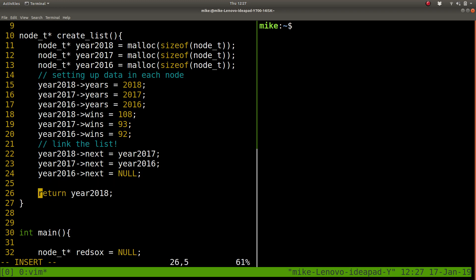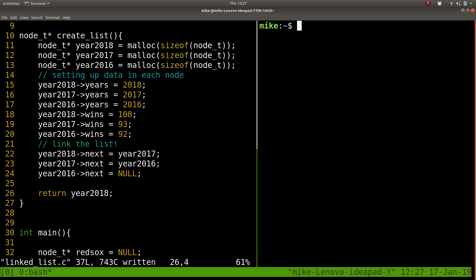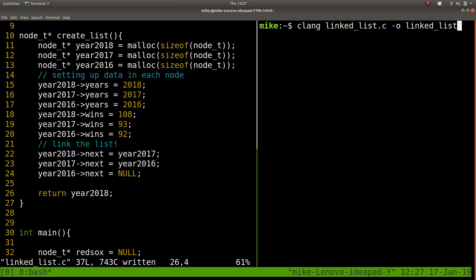So I'm going to save this, exit, colon W, control B to shift to my other window. I'm going to try to compile this. You can use GCC or Clang. Both are available on the server. Call this linked list.